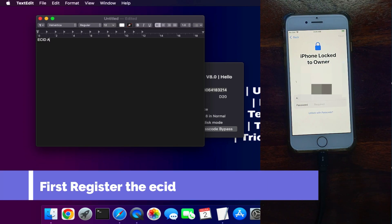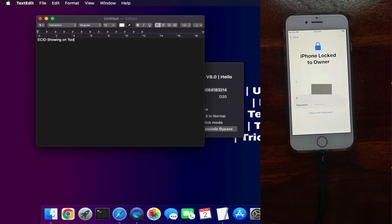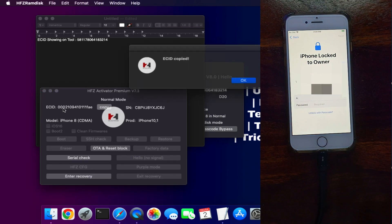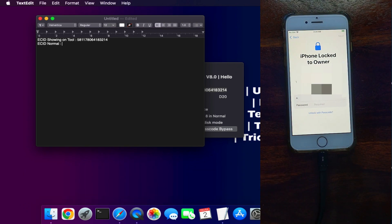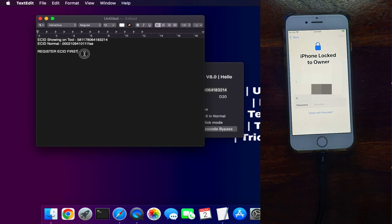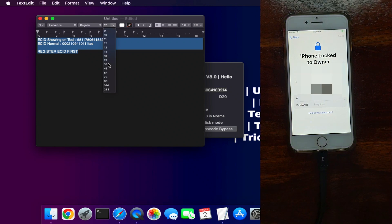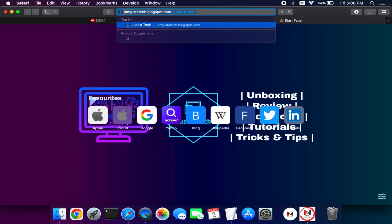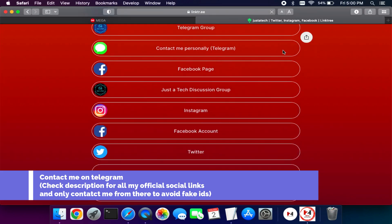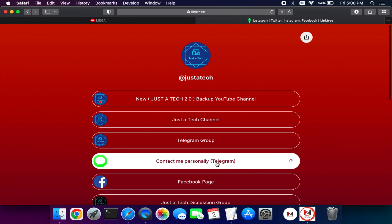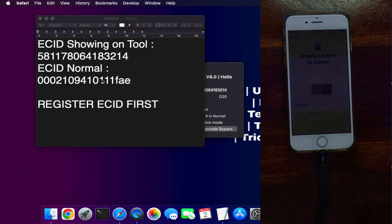Once you connect your device the tool will detect it and show a random ECID linked to your device. The ECID shown may differ from your original device ECID. Copy that ECID from the tool, and you can also copy the original ECID from 3u Tools or iTunes. Now, you first need to register the ECID before using the tool for bypass. For registration, contact me on any of my social media handles — I prefer Telegram for fast response — and send me all the details and I will register your ECID.